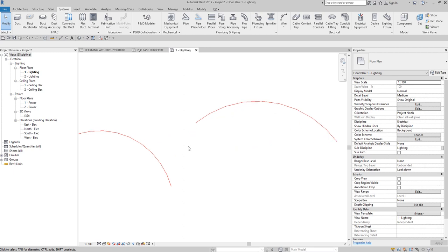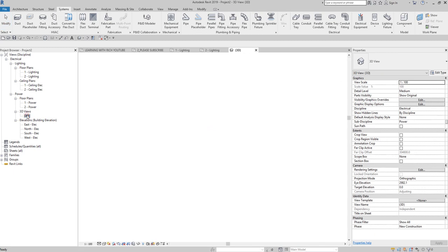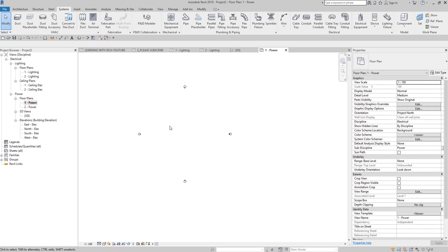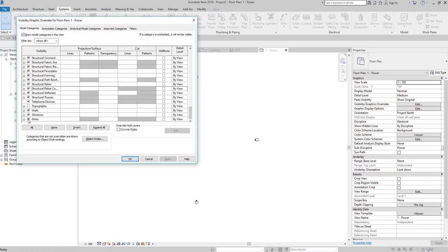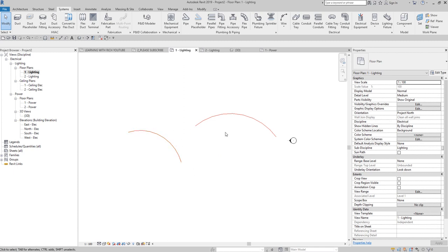Take note: if you change your view, you will not be able to see this wire in other views. You can only see it in the view where you created it. If I go to Lighting or 3D, the wire won't show there. This is because a wire is essentially a detail item — it's a 2D drawing and won't appear in other views.